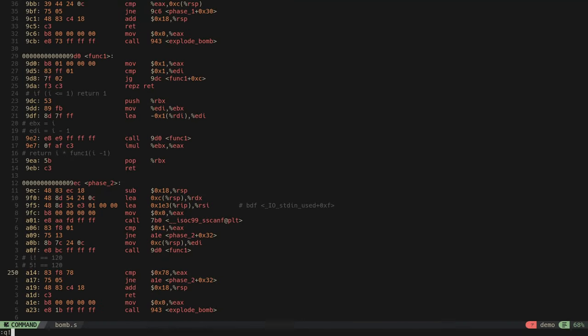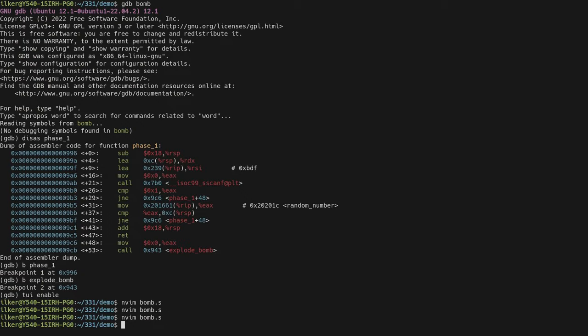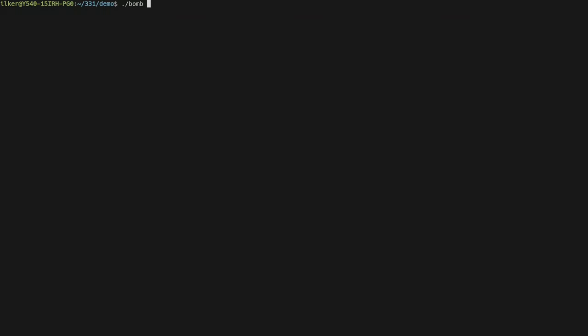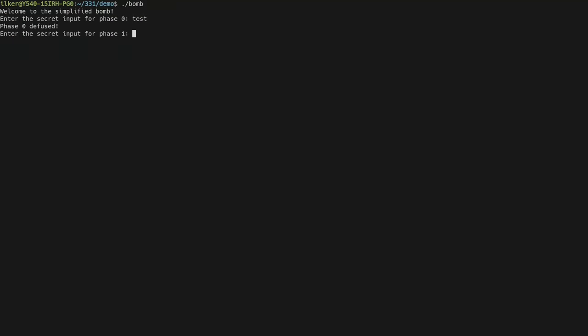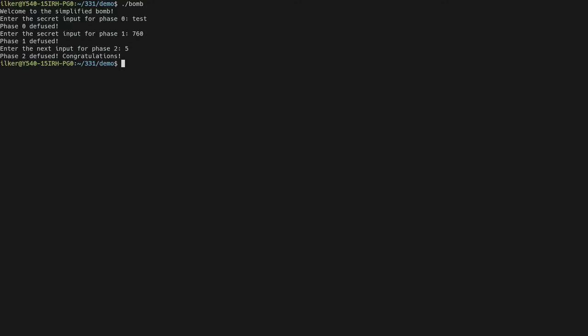Let's run the bomb with all three solutions: phase_0 answer is 'test', phase_1 answer is 760, and phase_2 answer is 5. As you can see, we have completely finished solving the bomb. Thank you for watching.